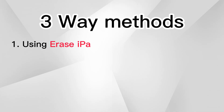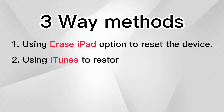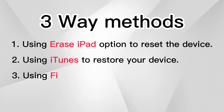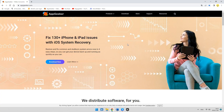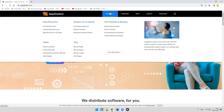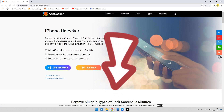The first solution is using the Erase iPad option to reset the device. The second method is using iTunes to restore your device. The last method is using Find My App to help you. If you want to solve this problem simply and quickly, iPhone Unlocker from AppGeeker.com may be the best choice. You can download the software from the AppGeeker official website or get it from the link in the description.